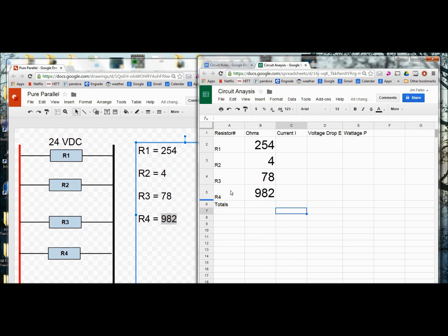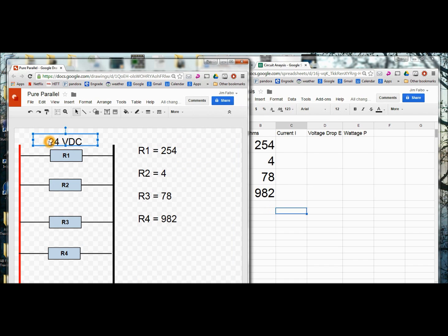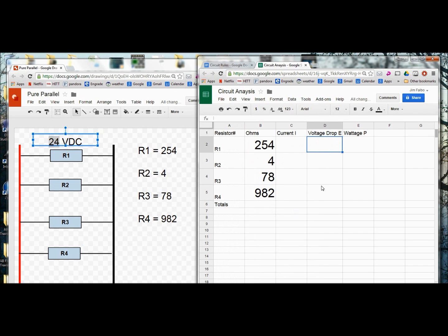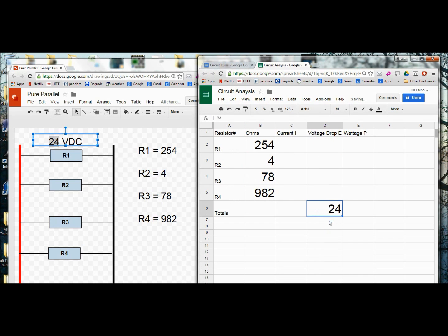Now in a parallel circuit, I cannot add those up to get my total. Only in a series circuit. So here I'm going to apply my voltage. I'm going to go ahead and copy that number. And under my total voltage right here, I now have the supply voltage.